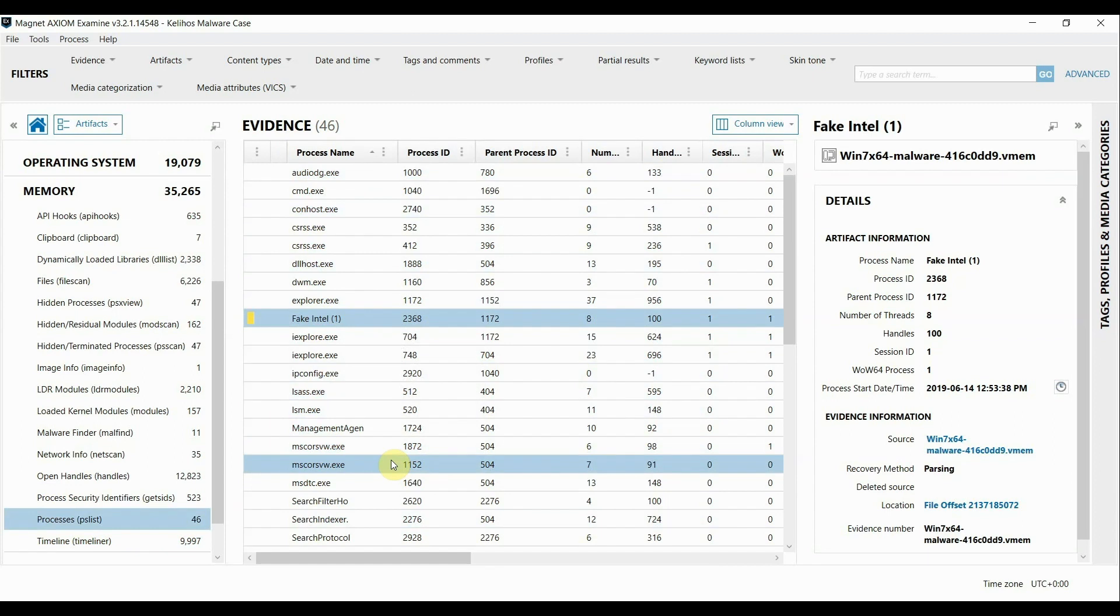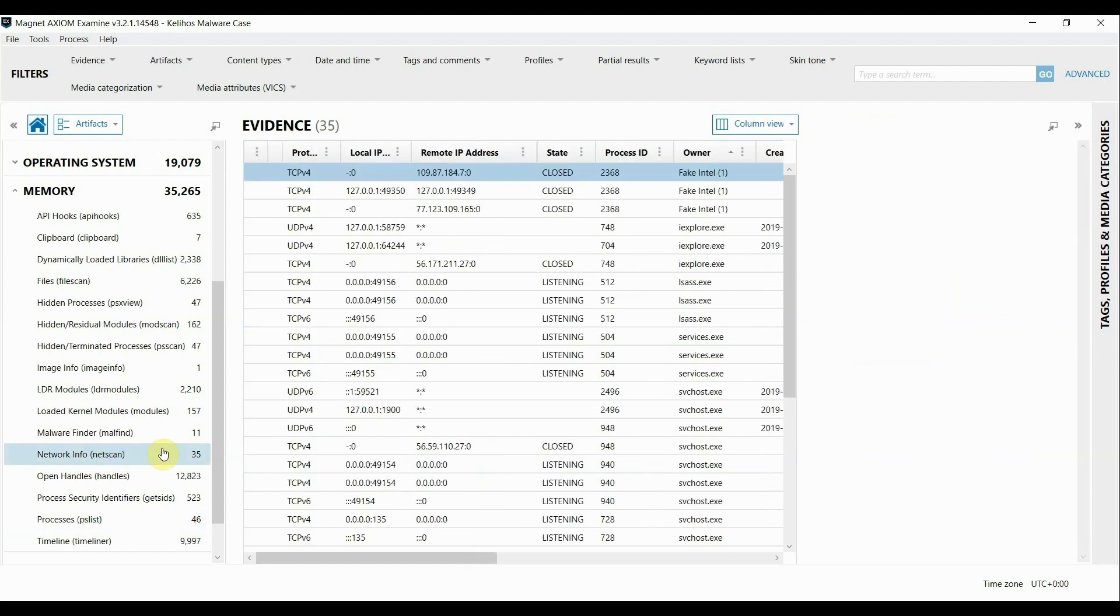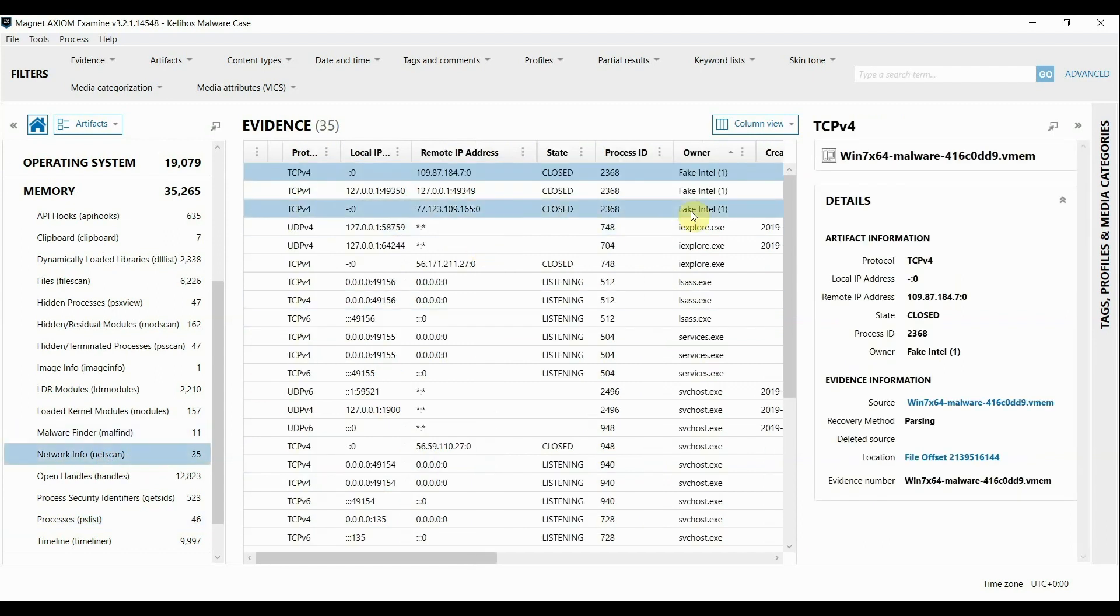If I wanted to see if this process was associated with any network activity I can look at this plugin called NetScan and you can see that there's a couple remote IP addresses associated with this process that might also be malicious that I want to look into further.